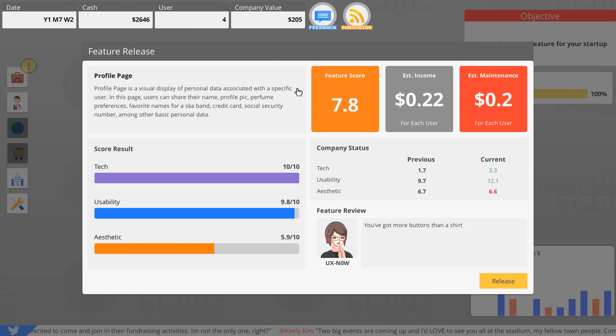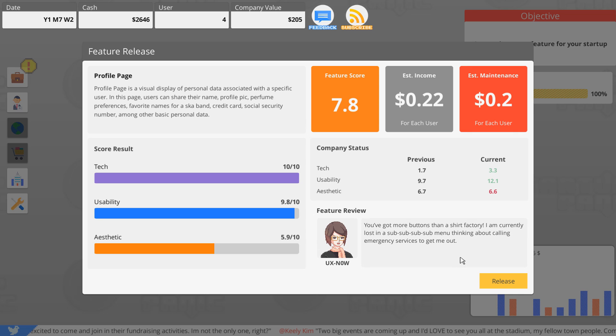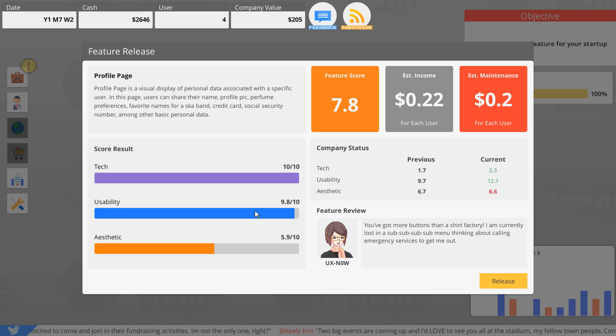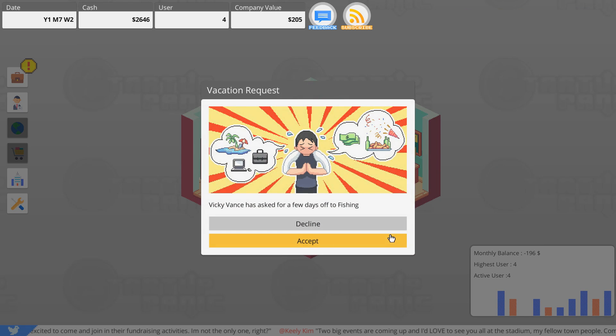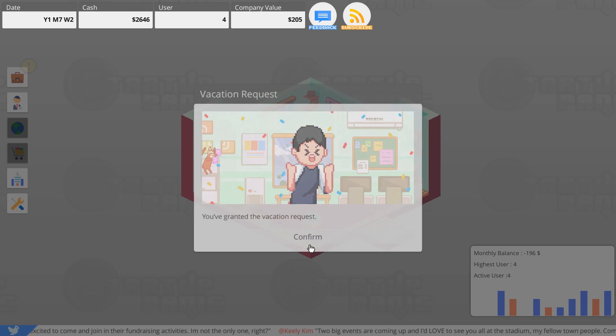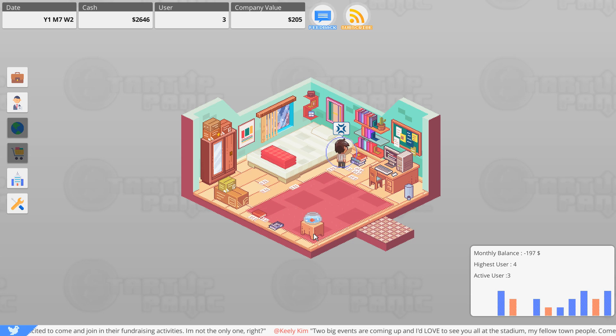7.8, okay. It's got more buttons than a shirt factory. I'm currently lost in a sub-sub-sub menu, thinking about calling emergency services to get me out. Lame. Can I try again? Like I'd love to try again if I get a score that I'm not happy with. I'd love to just fiddle with meters until I get a good score and everything that I want. Vicky Vance has asked for a few days off to go fishing. Yeah, that's fine, go for it.